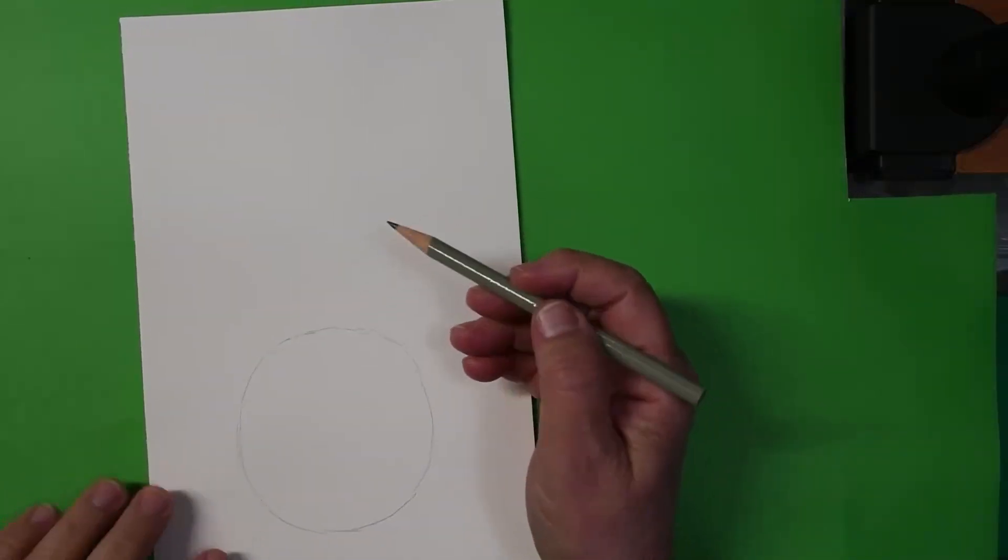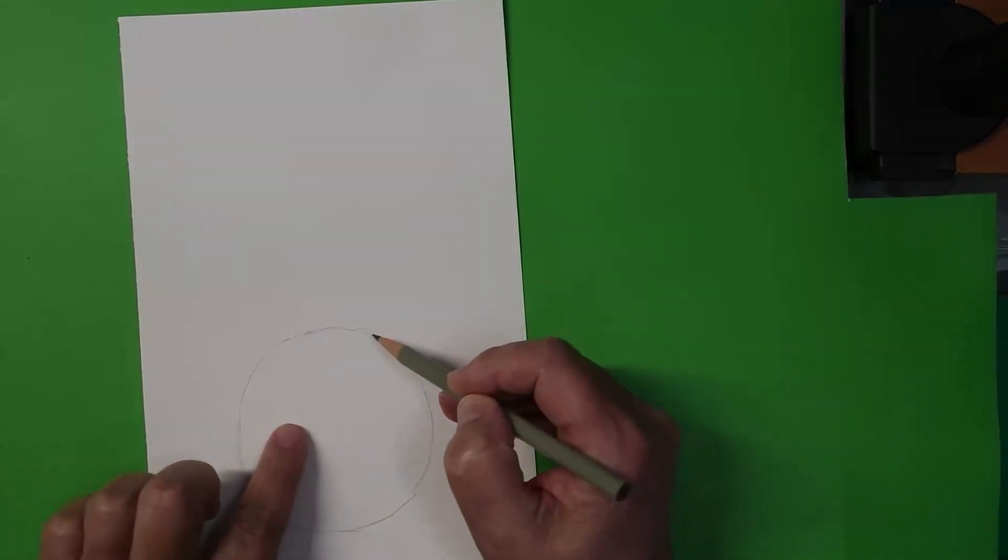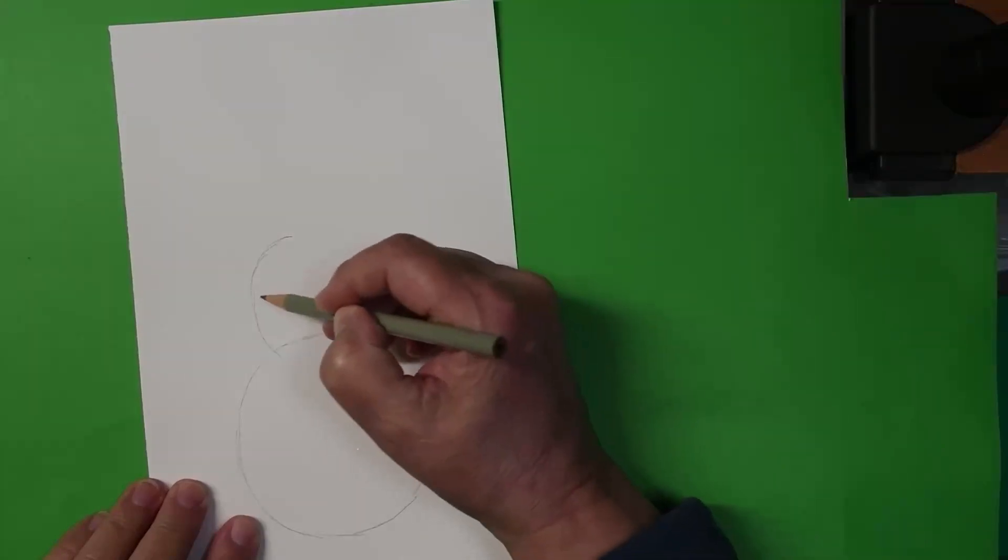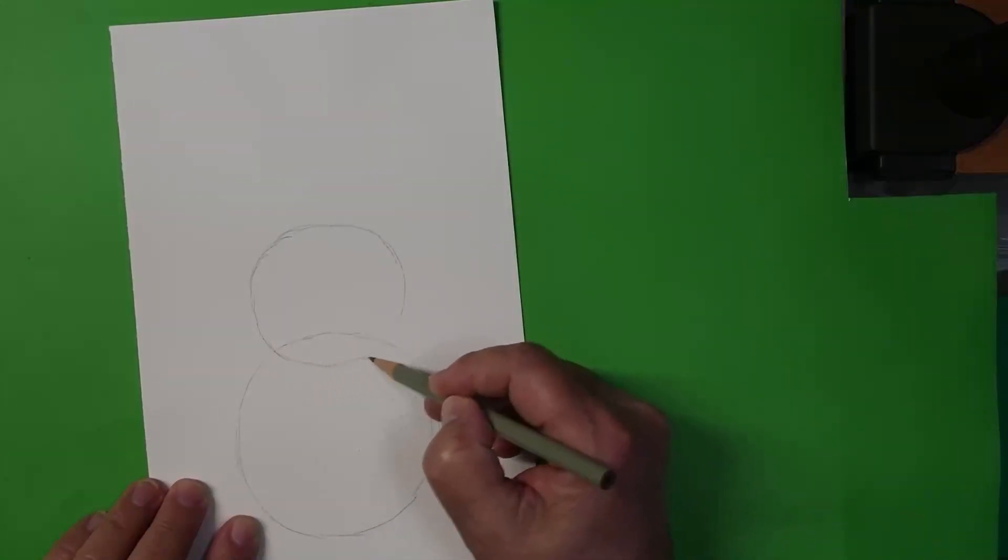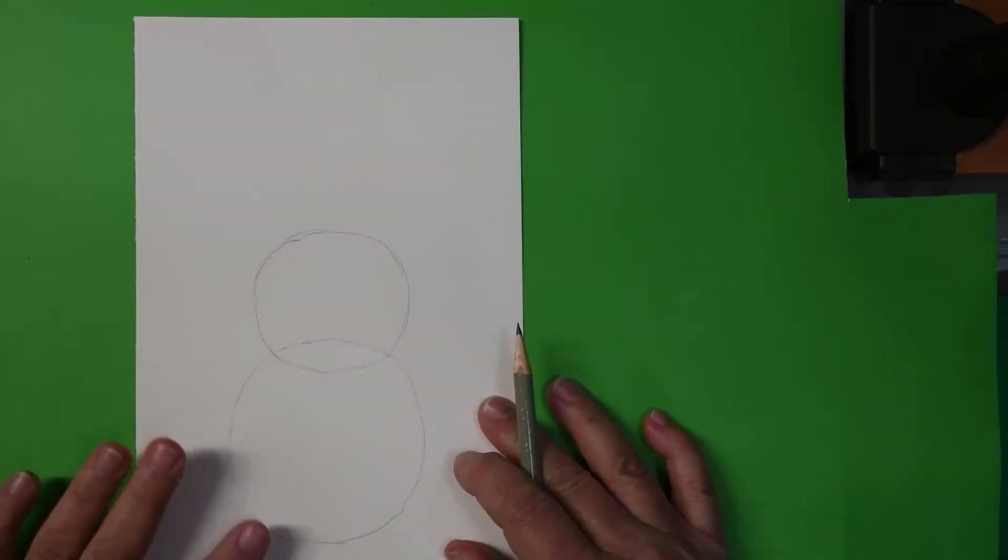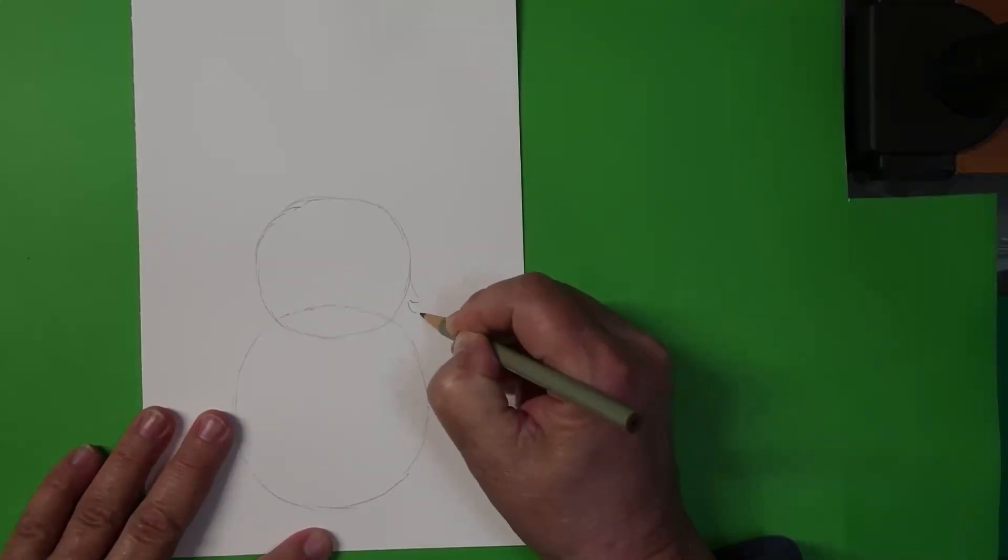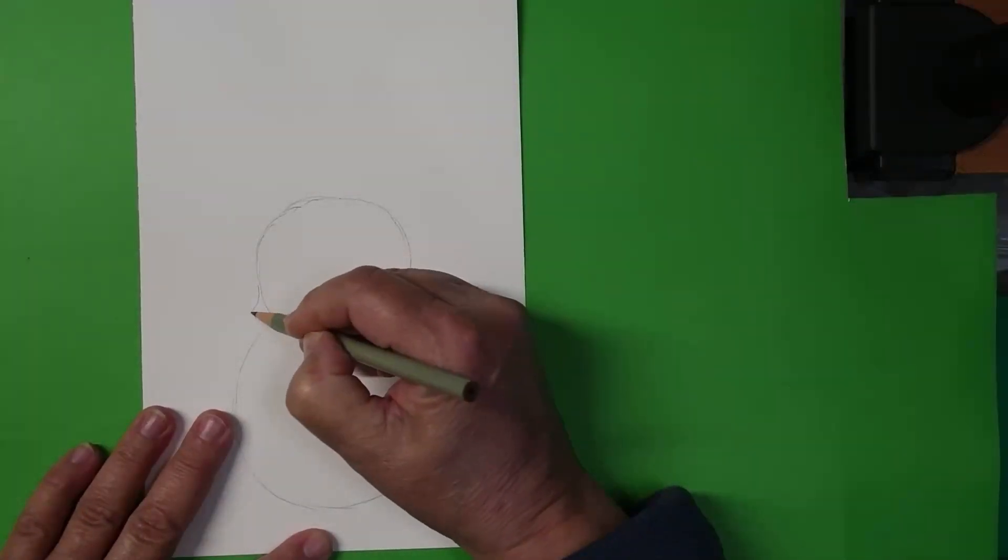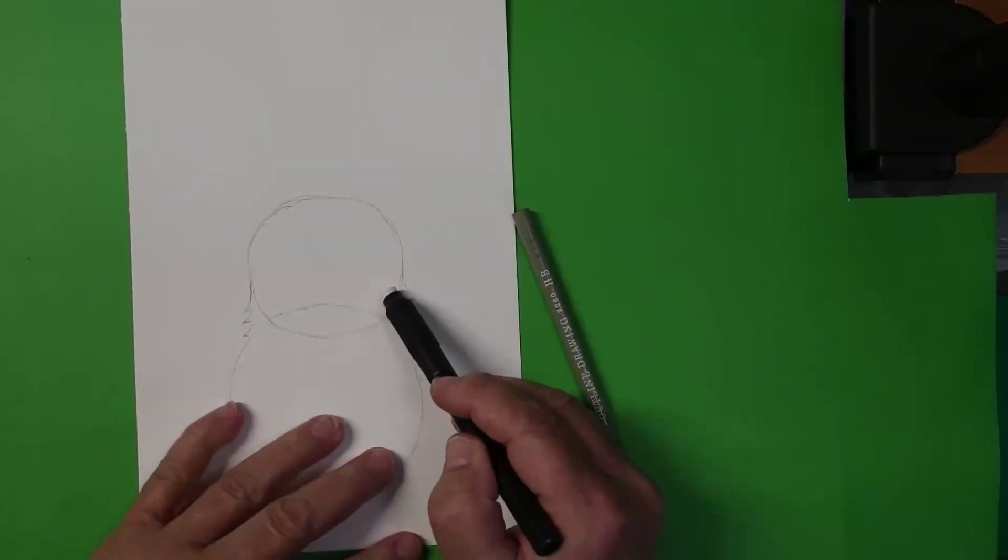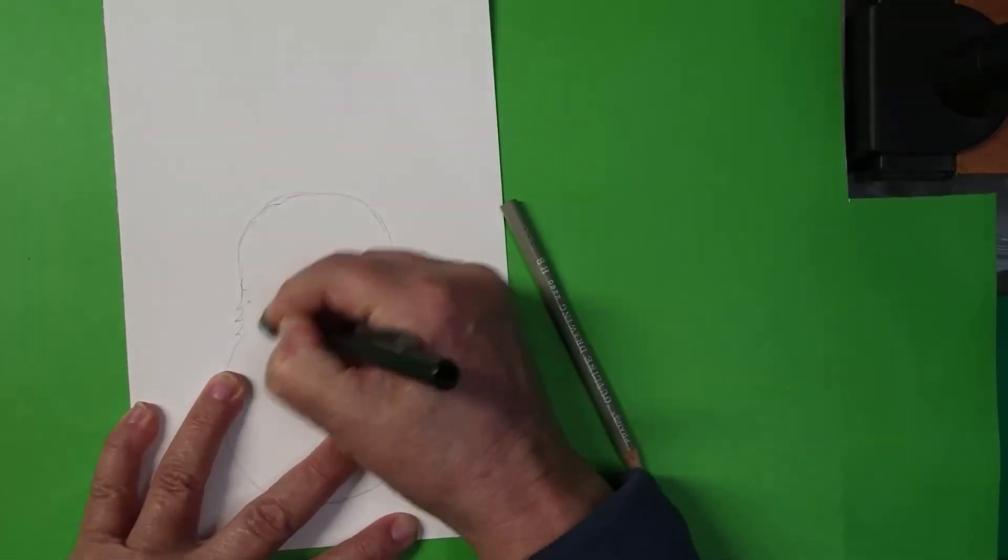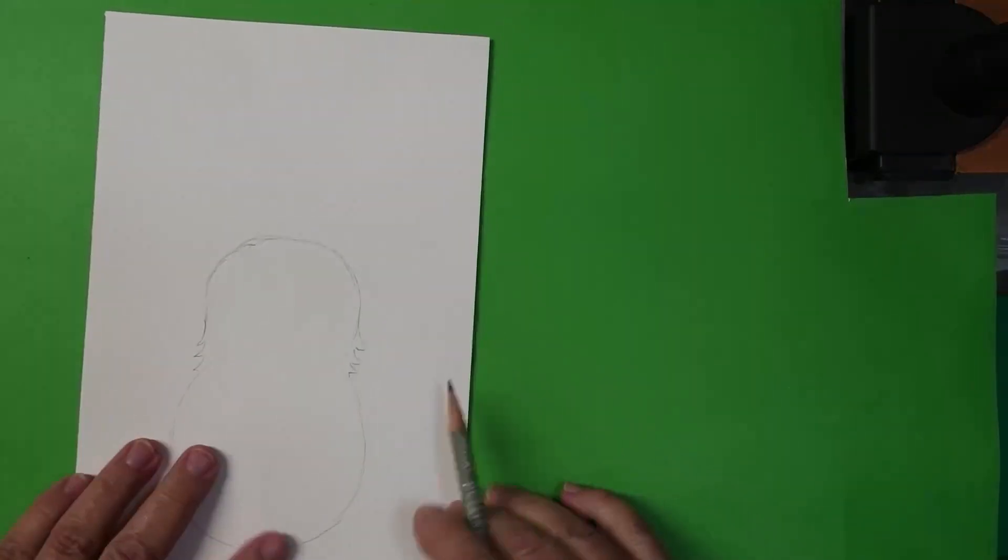Now, step two is to draw a slightly smaller circle that overlaps this circle. And this will be for the bunny's head. There we go. Okay. This is his tummy. This is his head. Now, to kind of hook these together, we're going to give him fur here at the side of his neck where it connects to his body. We're still drawing fairly lightly, because now we want to erase these two lines here in the center. There we go.